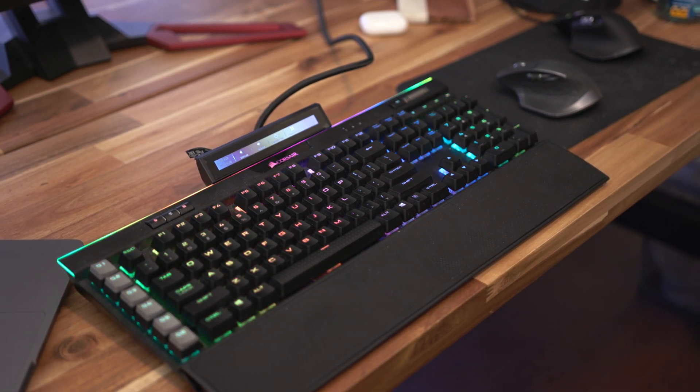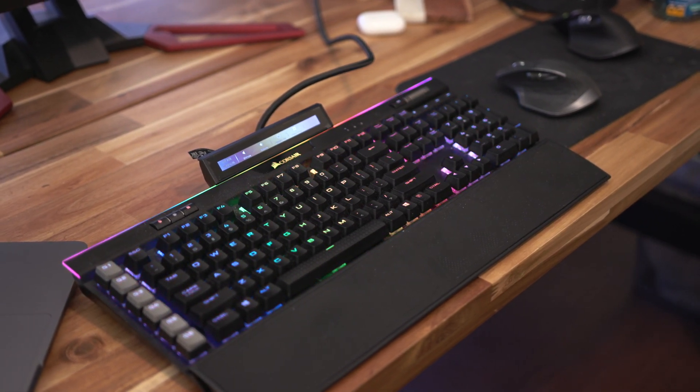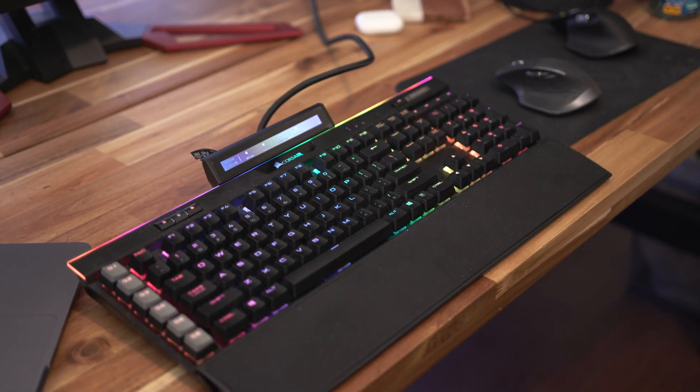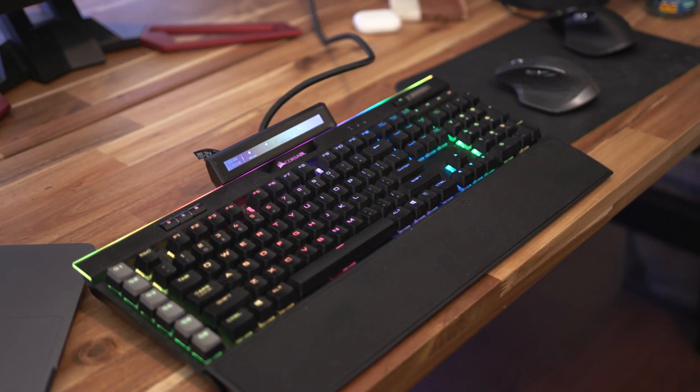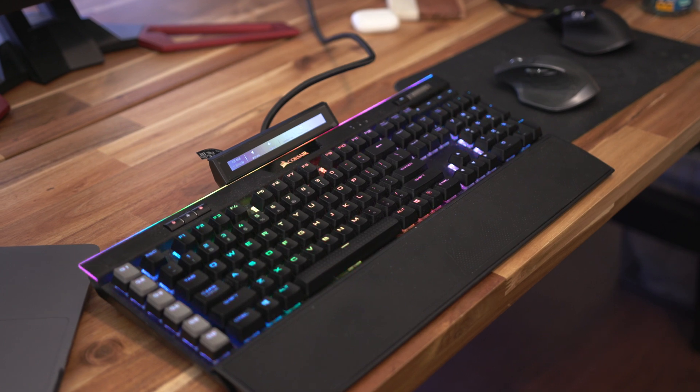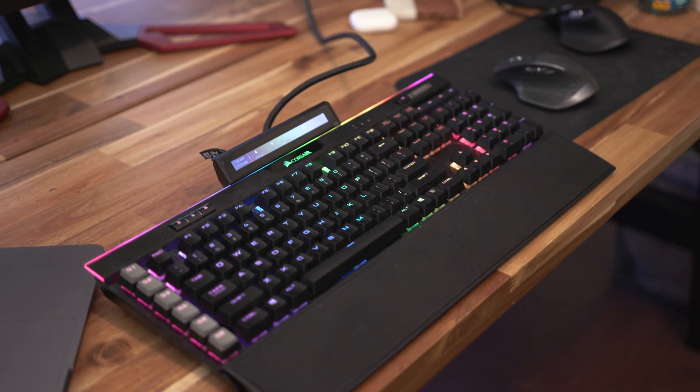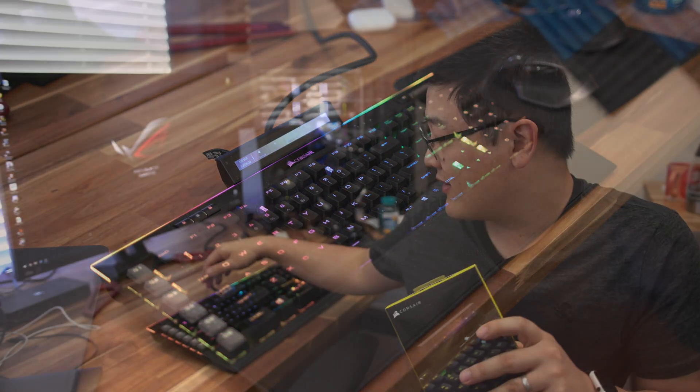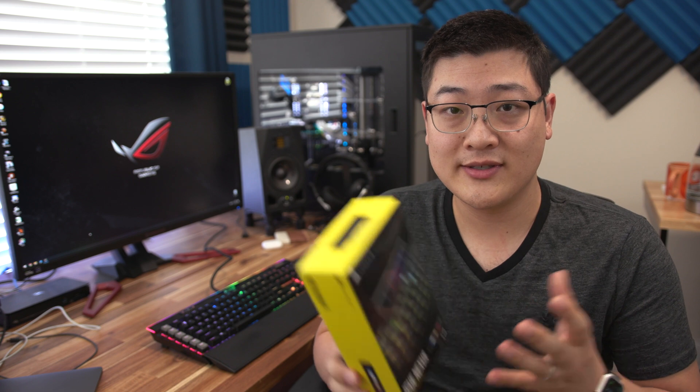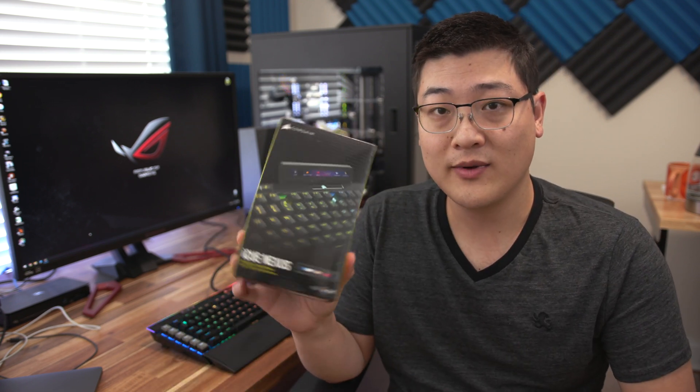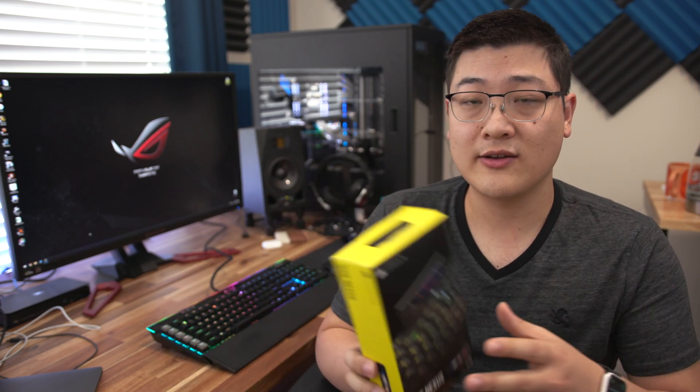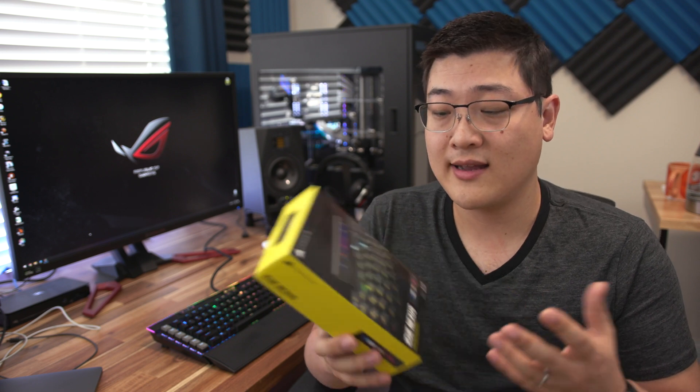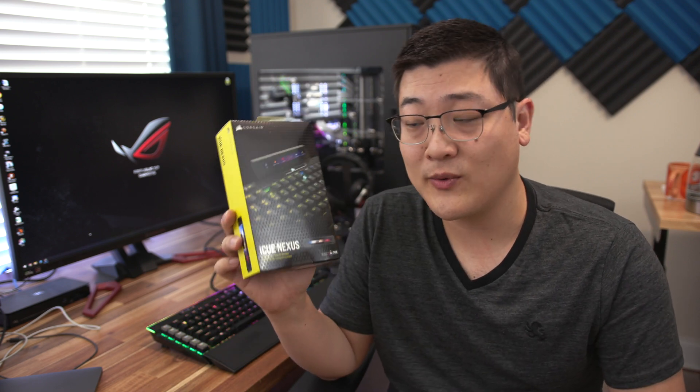This is basically Corsair's version of Apple's Touch Bar for Windows PCs and it's compatible with Corsair keyboards and can be used standalone. We'll take a look at what this is, get it installed, and then look at the software and try to answer the question: is it worth picking up? So let's get into it.